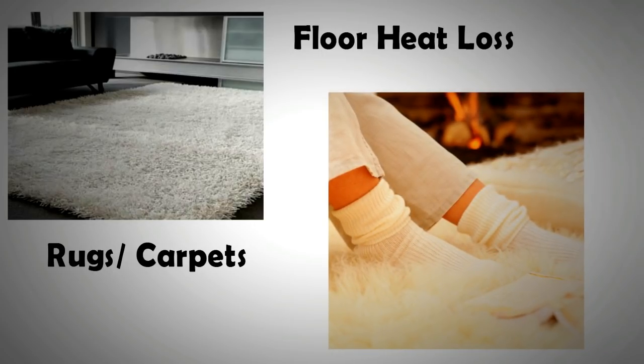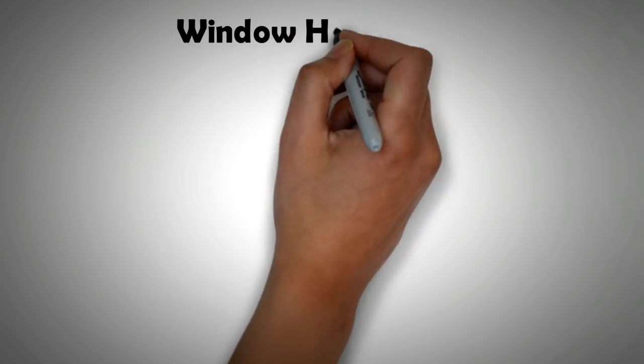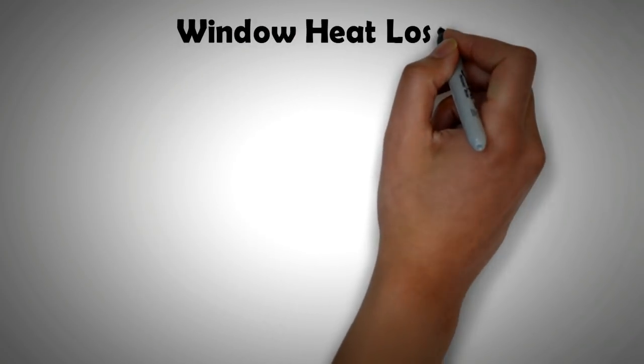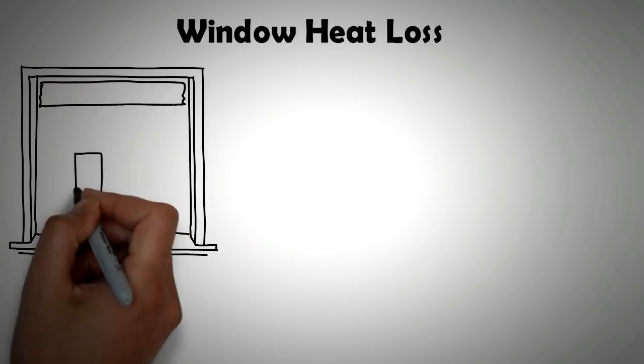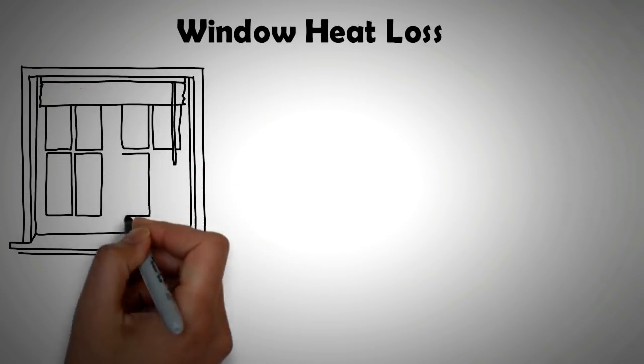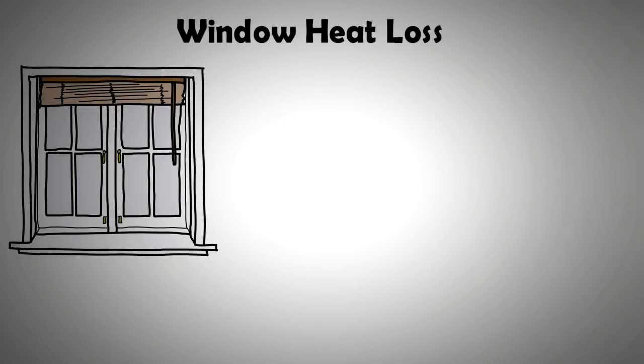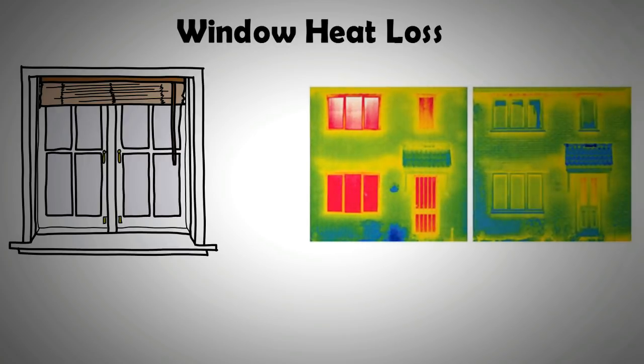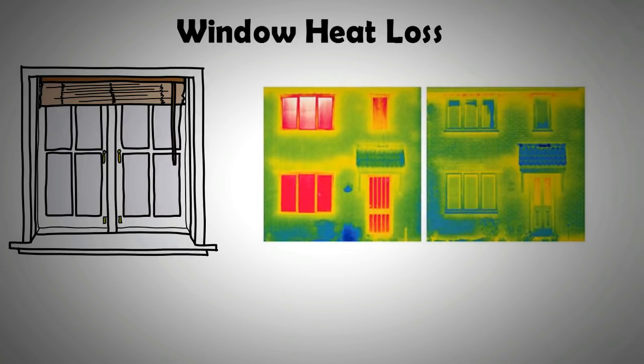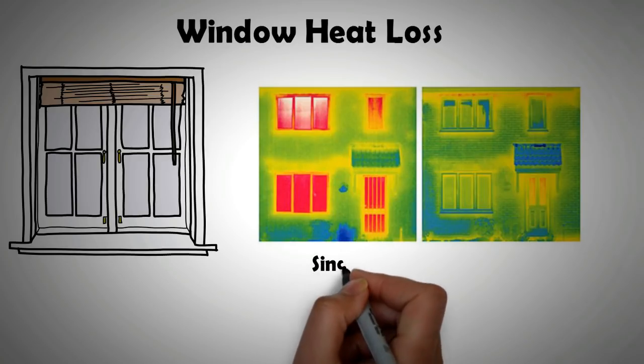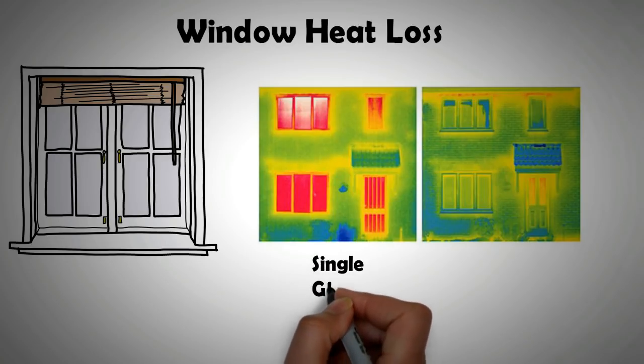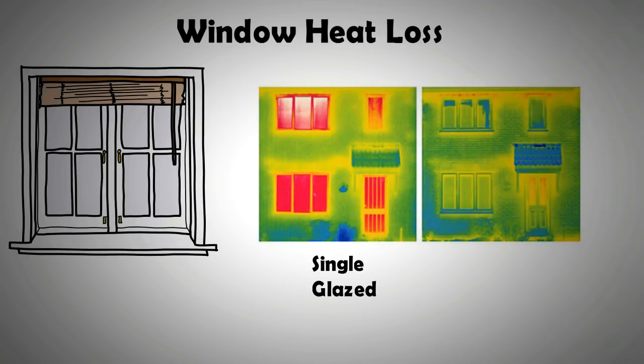Windows, particularly if single glazed, can be problematic. They can lose heat both through conduction from the glass and drafts from the openings in the frame. Double glazed windows can break the heat loss levels down to almost the same levels as external walls, whereas triple glazed windows can be more thermally insulative than walls.